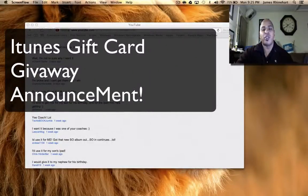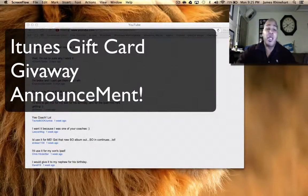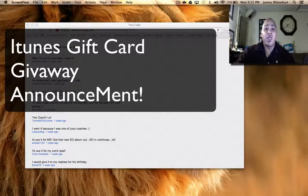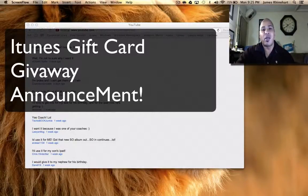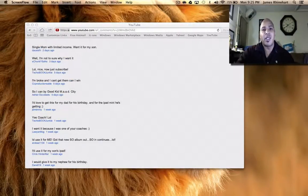What's going on YouTube, it's your boy Textbooks Junkie here with the announcement of the winner of the giveaway of the iTunes $25 gift card. So let's go ahead and get started.